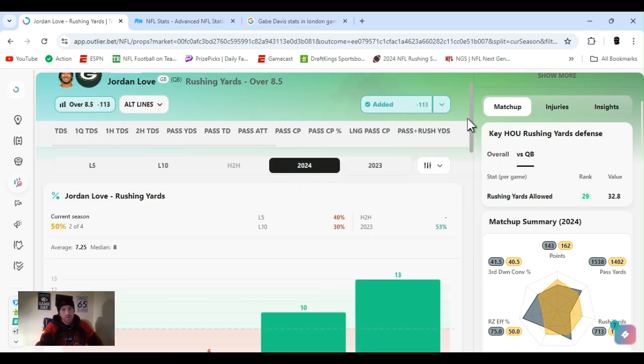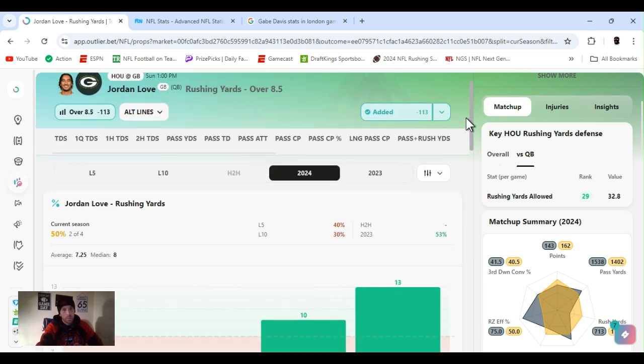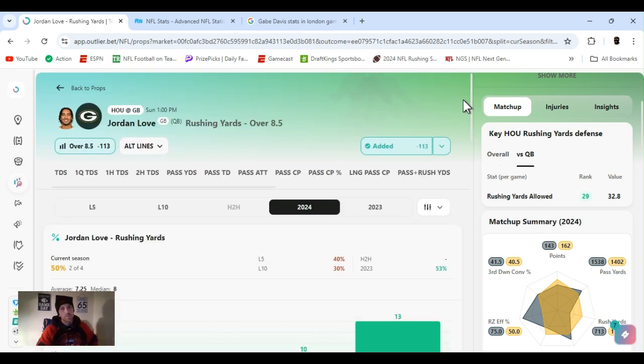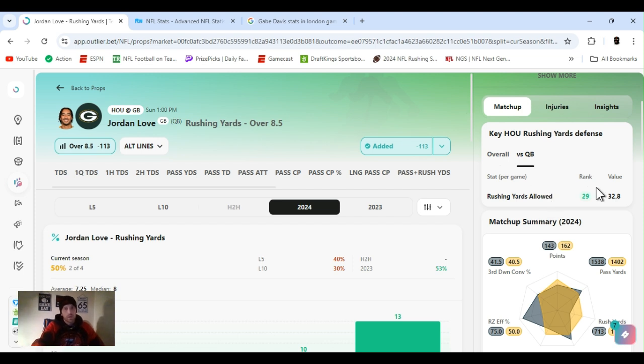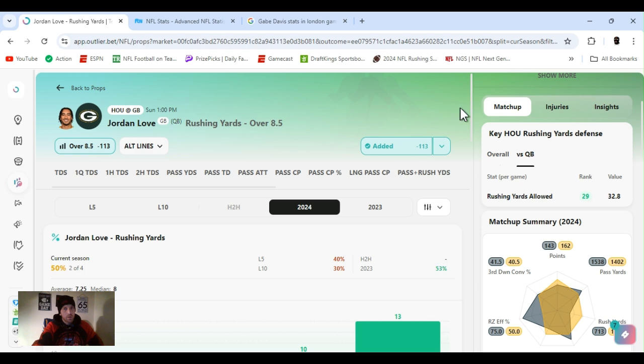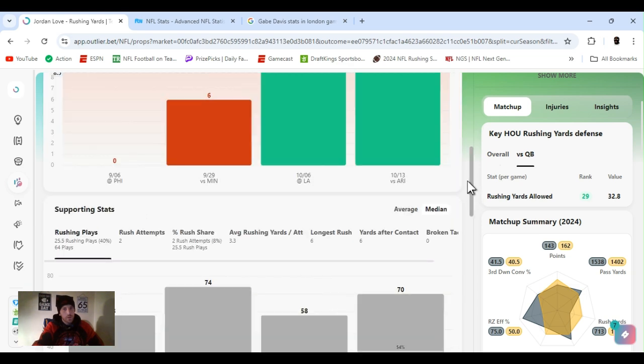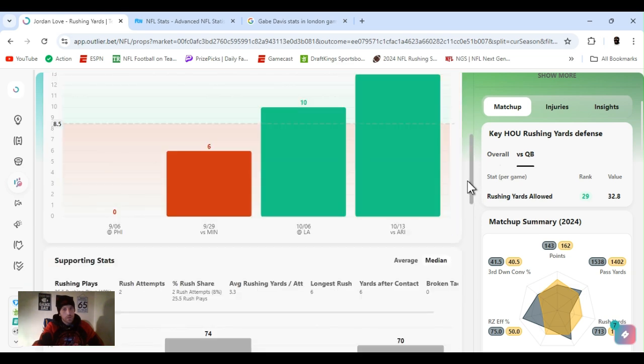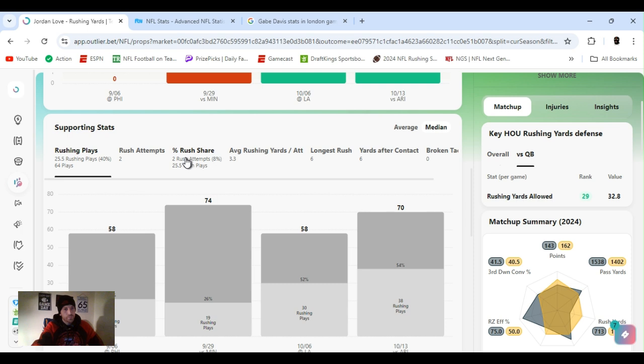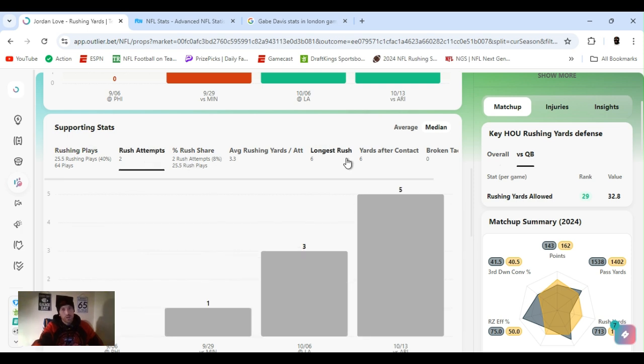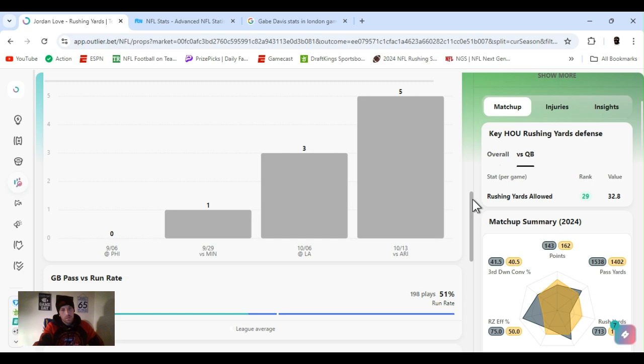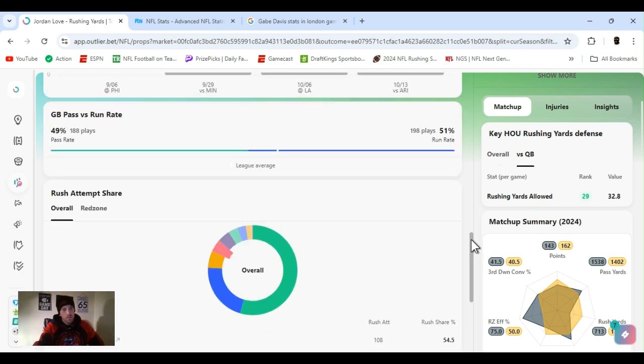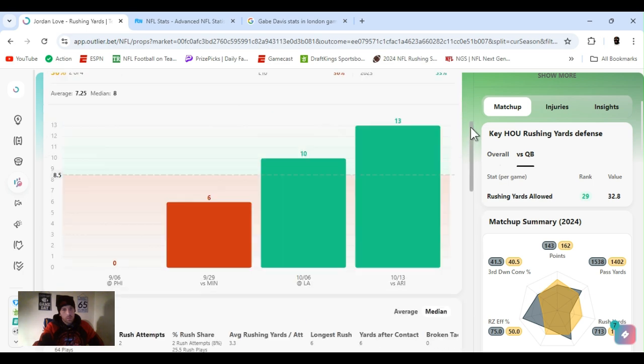He ain't going over this by much, but he went over it the last two games. And the way I'm kind of figuring is Houston got some good DBs and safeties. So if they just tie up them receivers, he might try to take off a little bit. As well as they allow, they're ranked 29th, allowing 32 yards to the quarterback per game. So eight and a half, that's one little scramble. Should be an easy go. So a couple rushing attempts and they'll be going out. So, yeah, I'm not worried.